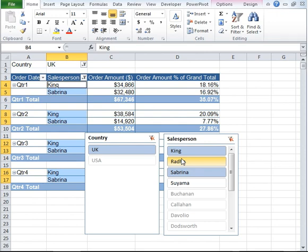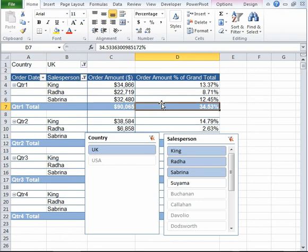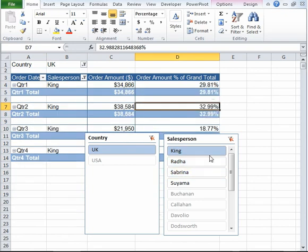If I would like to view other employees' data, I can go ahead and select that name by pressing Control. This is how useful slicers can be.